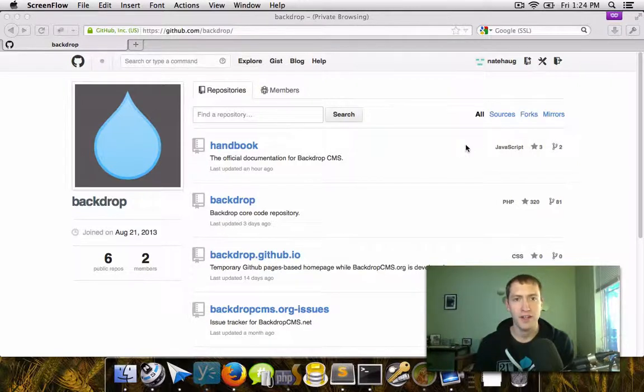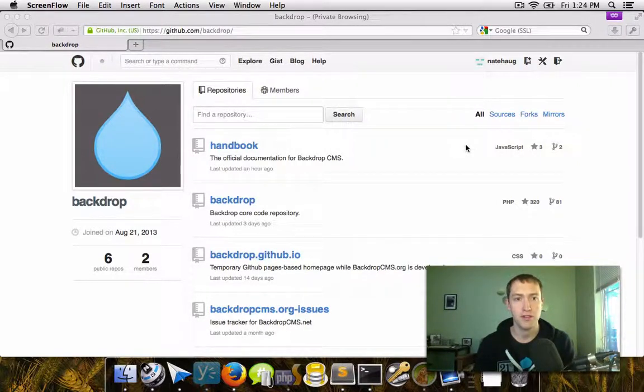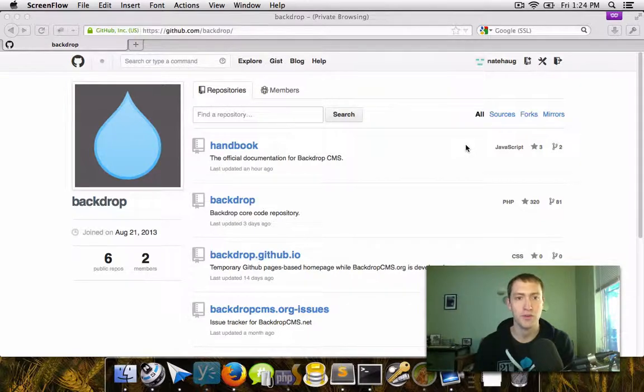My name is Nate Haug and I'm going to show you how to fork the Backdrop repository and then submit a pull request back to the project.